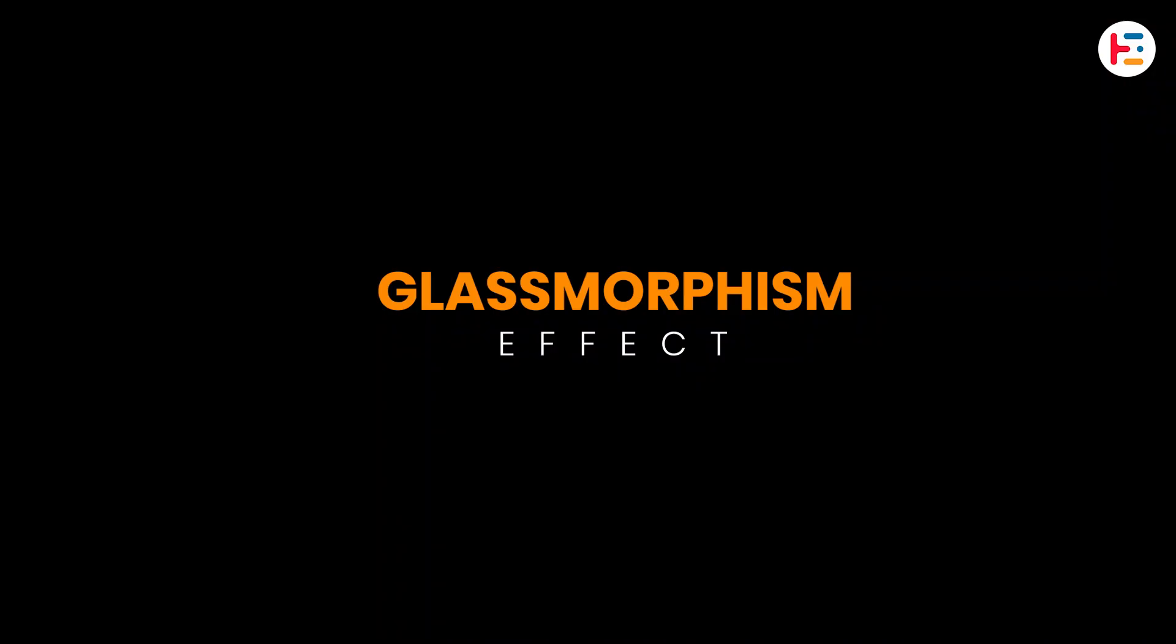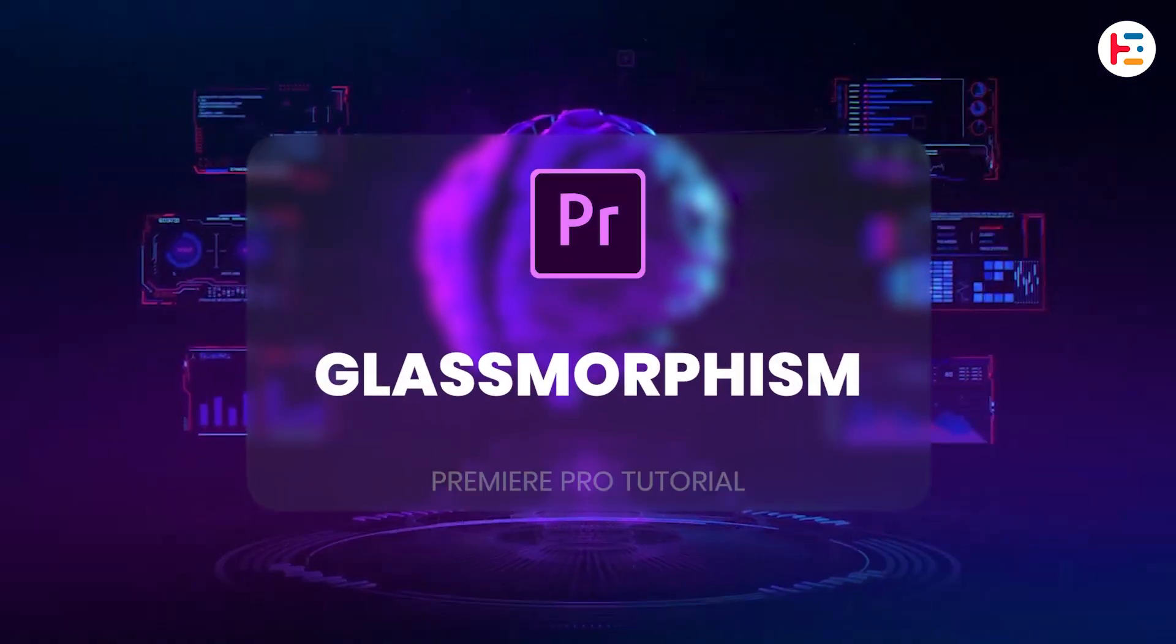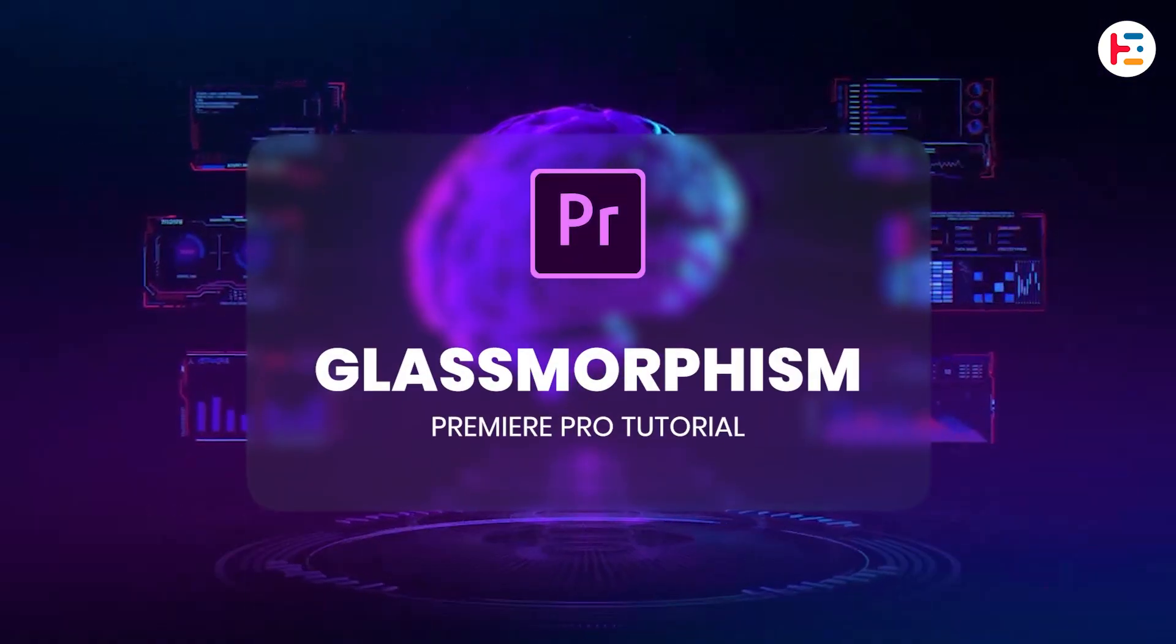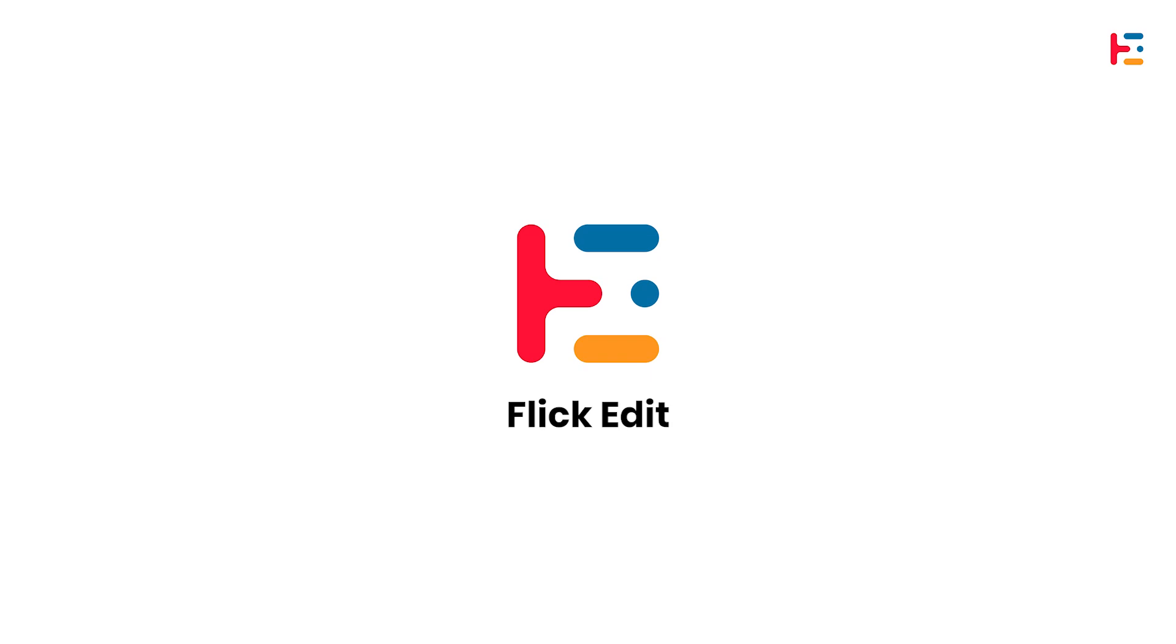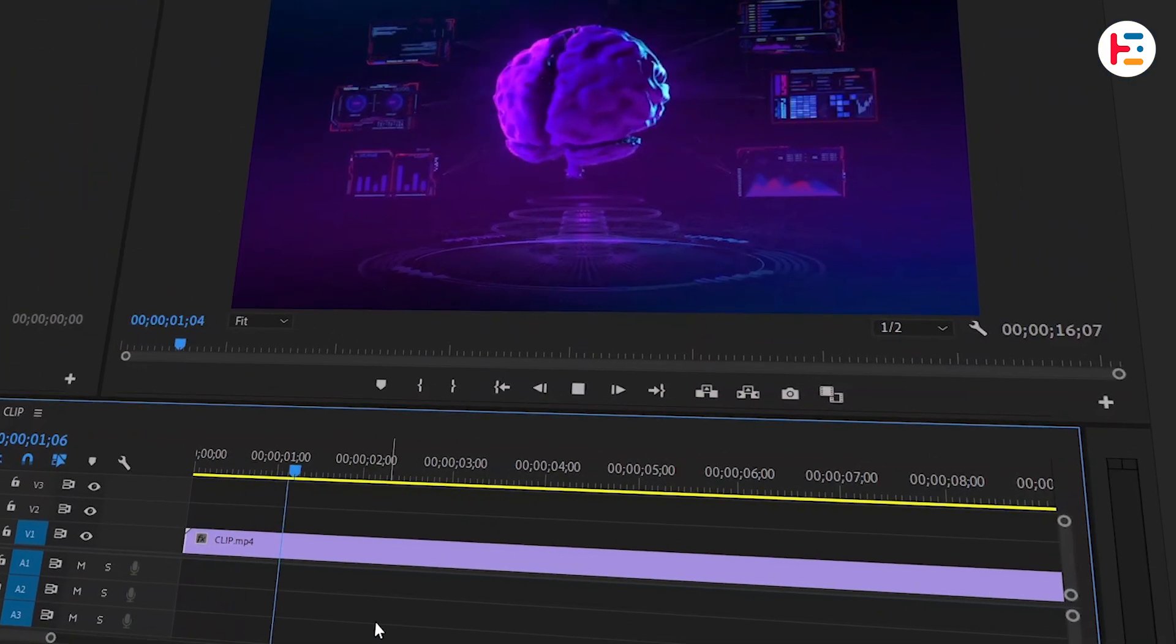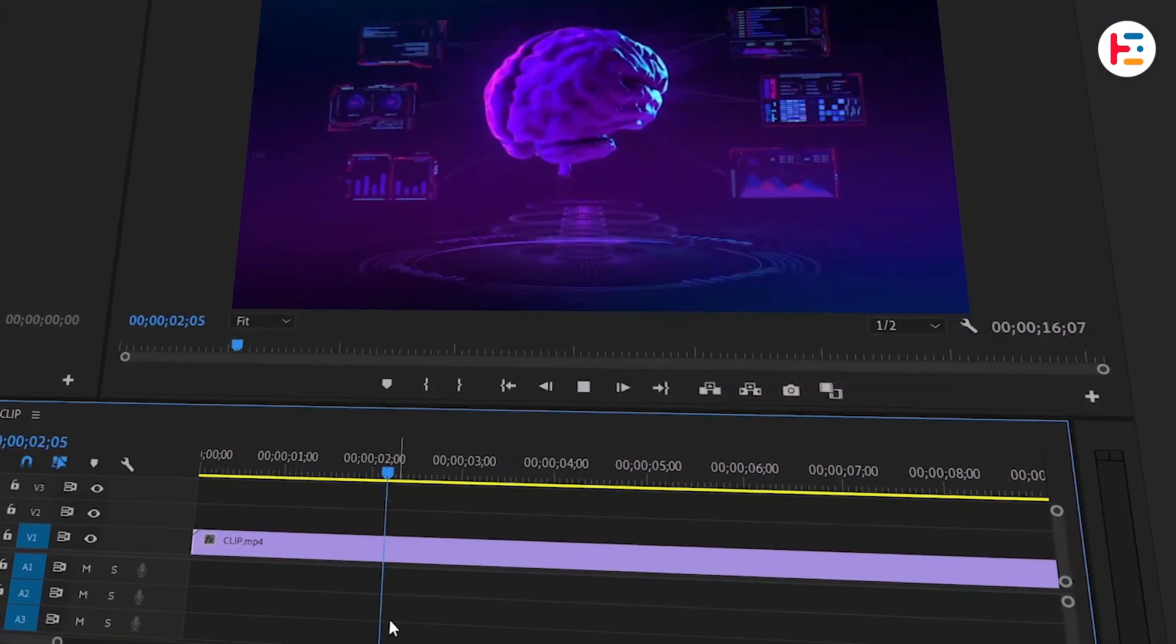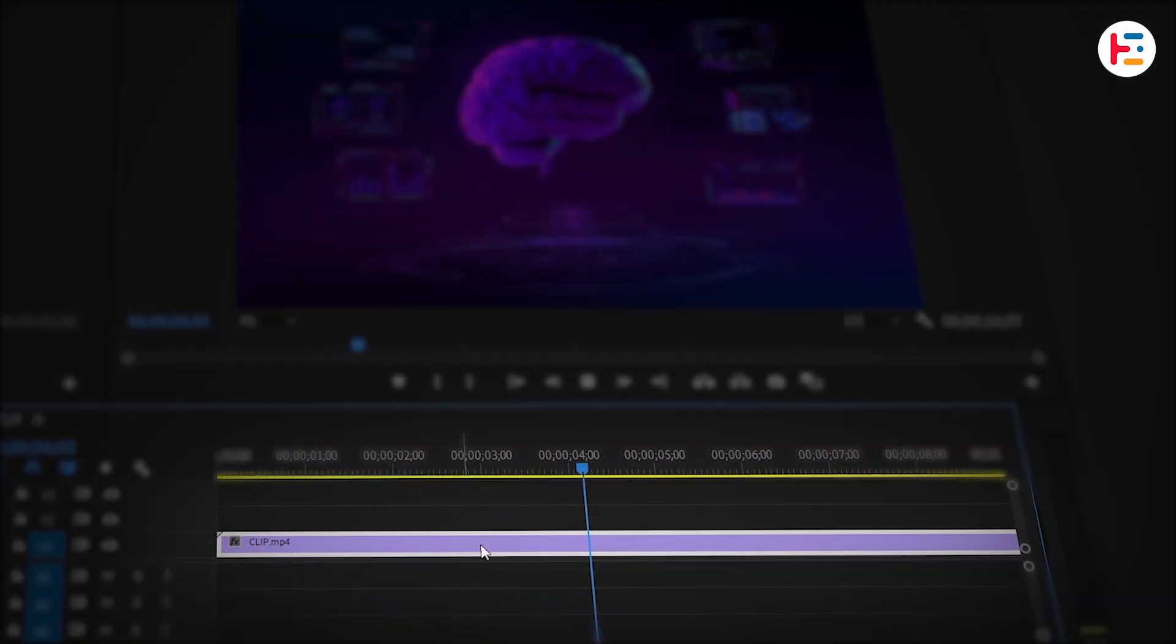This is how you create the glassmorphism effect in Premiere Pro. To start, I've already imported this clip onto the timeline, so let's start by duplicating it.